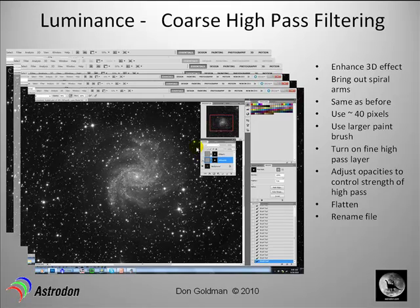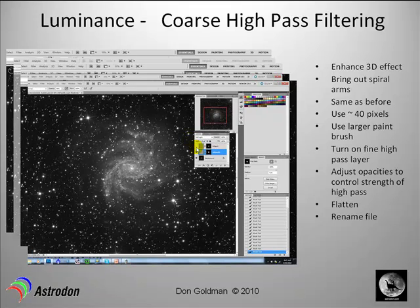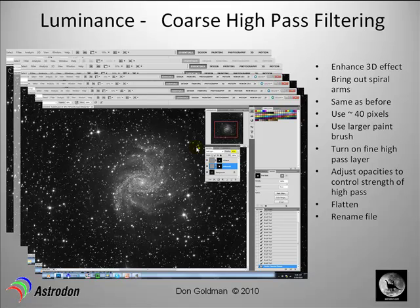We haven't turned on the fine structure yet — let's see what the coarse structure alone did. That's no coarse high pass filtering; that's coarse high pass filtering applied. Then we get the best of everything by turning all layers on: sharpened dust lanes and a 3D feeling from the sharpened spiral arms. You can also select each adjustment layer and apply a 2 or 5 pixel Gaussian blur so the edges of your filtering aren't too sharp.